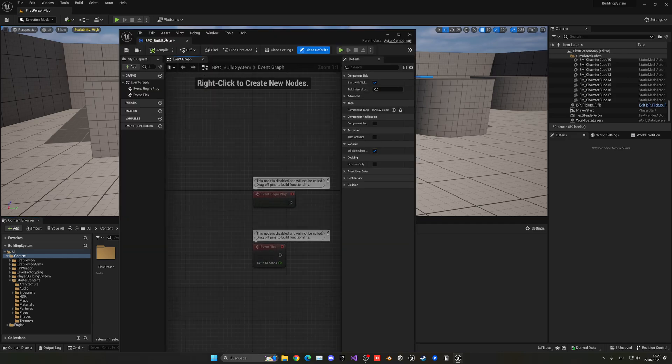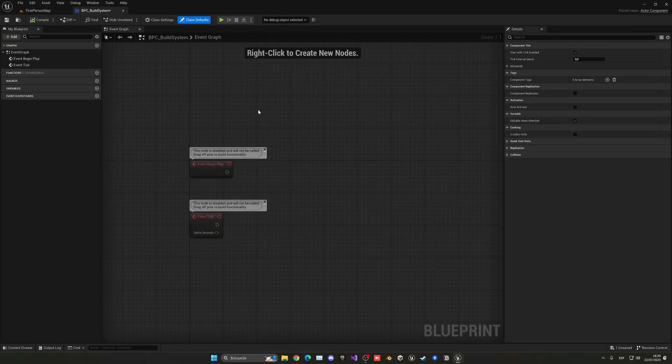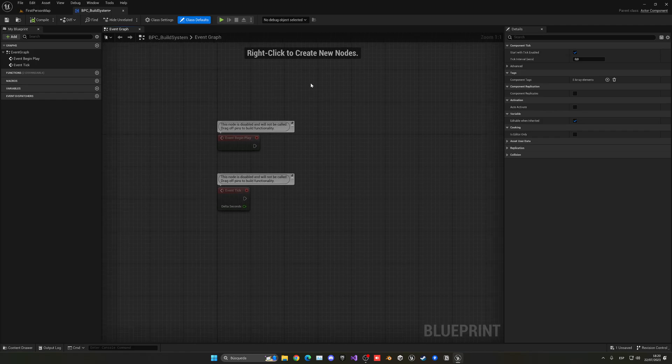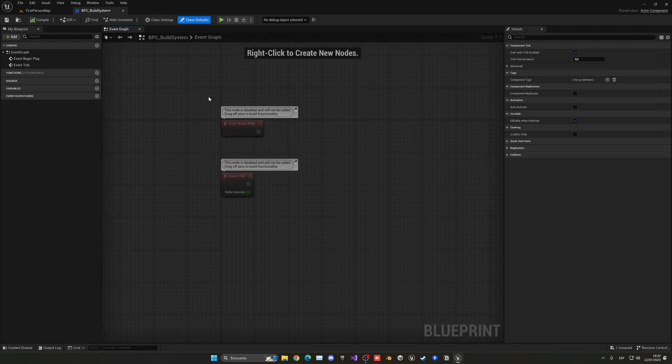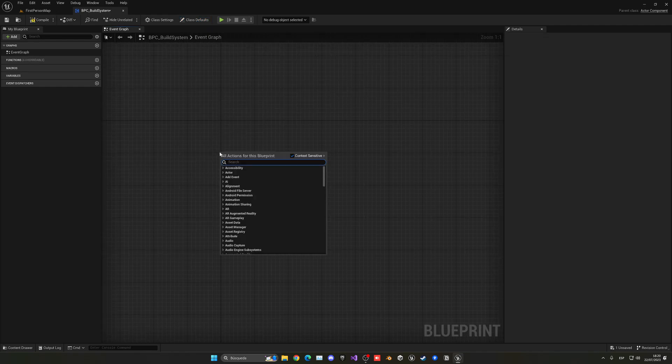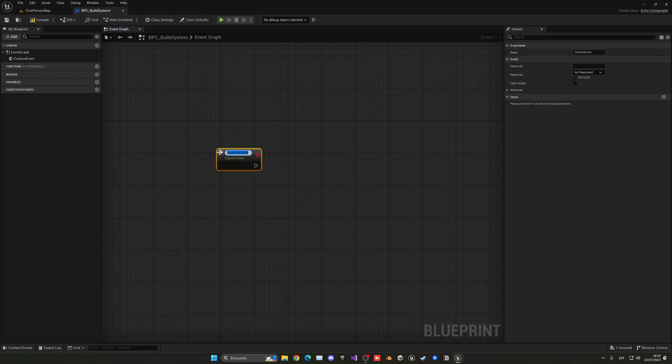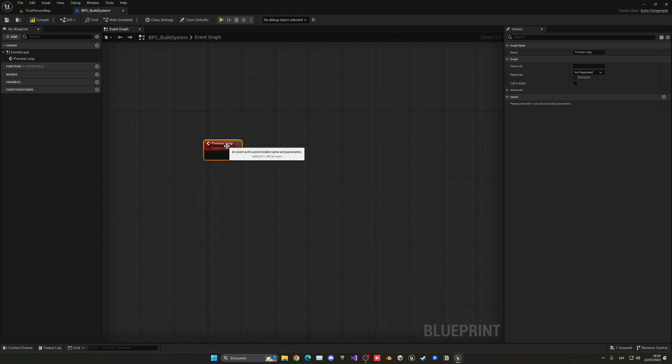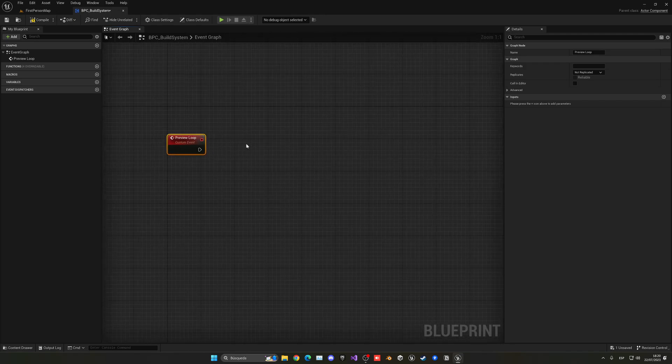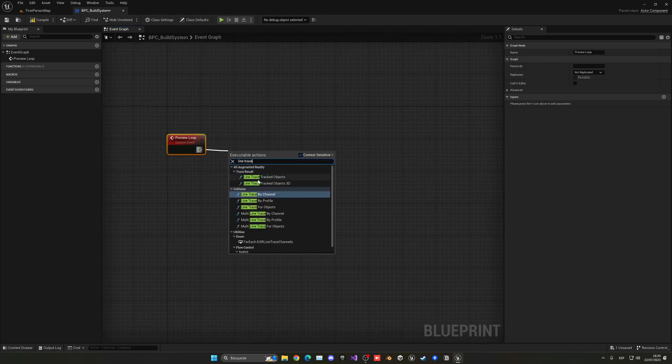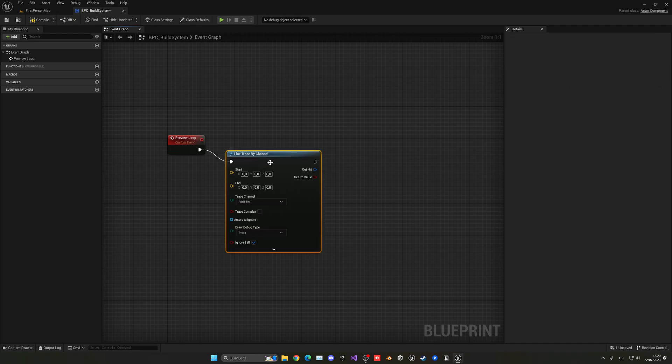The first thing that we are going to be doing is create the building loop, the one that will line trace into the ground and will display our preview. So, what I'm going to do is right click and create a new custom event. This will be the preview loop. On here, what we are going to be doing is a line trace. Let's create a line trace by channel.